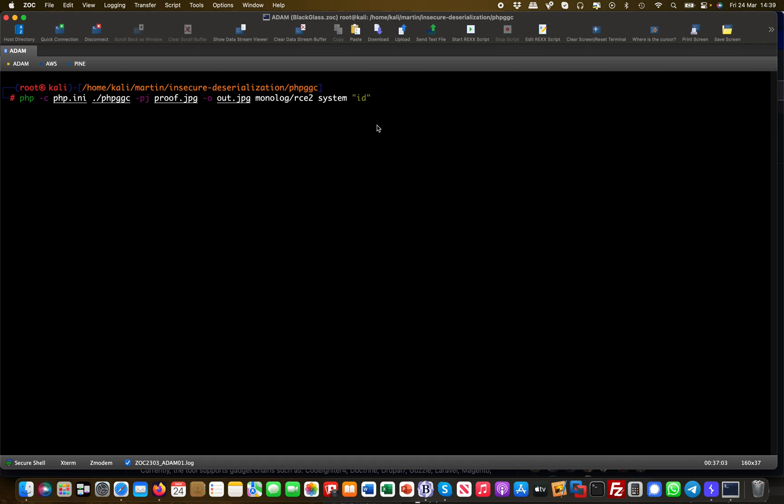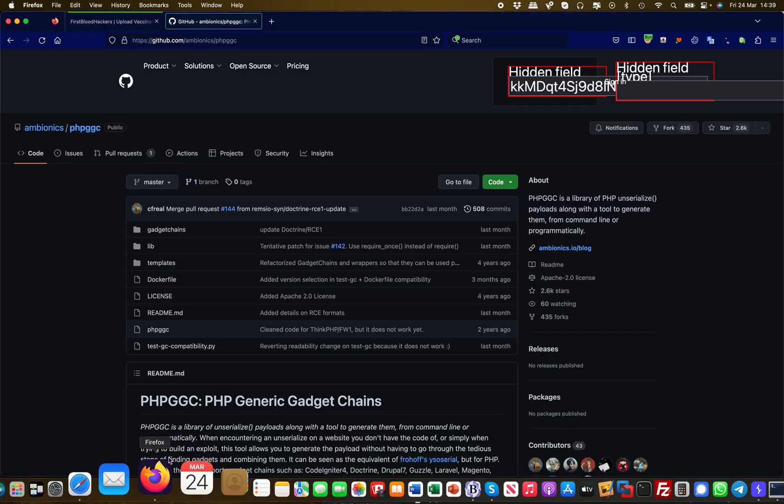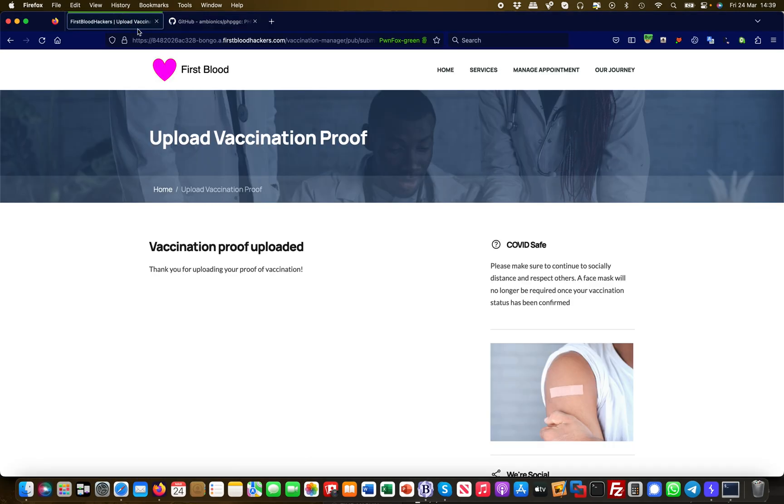We want to keep it simple. You can really take this to the next level and spawn a reverse shell or something like this, but that's not what we're planning to do right now. I'm just running this and it's generating the out.jpeg file for me. Now I'm going back to my application.